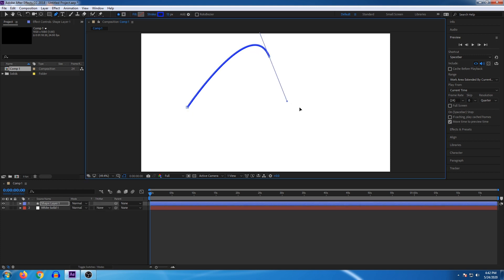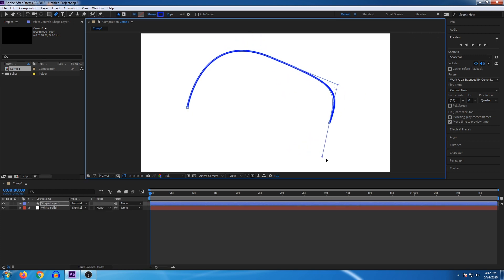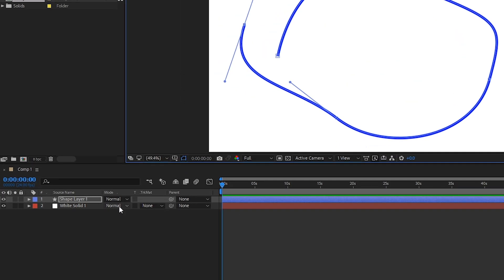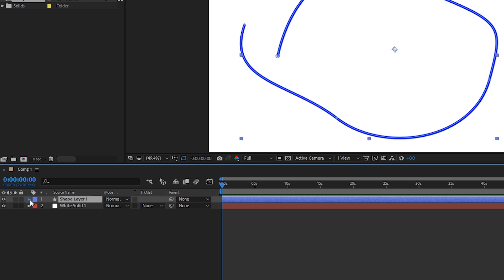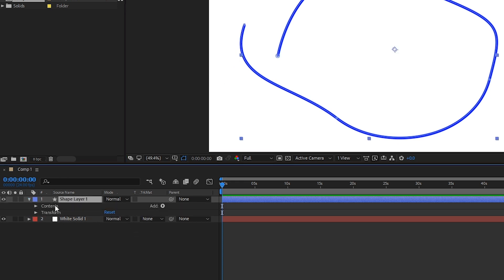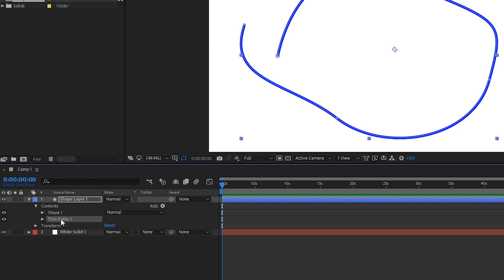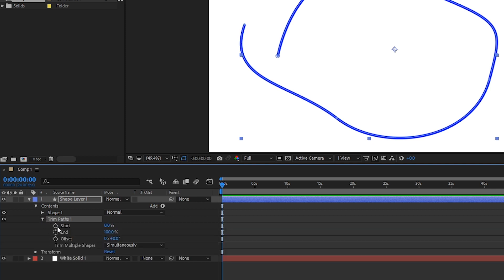Now we will draw a line. Draw a normal shape. When you draw a line, it will automatically create a Shape Layer. Click the arrow to open the layer properties. In the Contents section, there is an Add option — you want to add a Trim Path. Select that to create the animation.